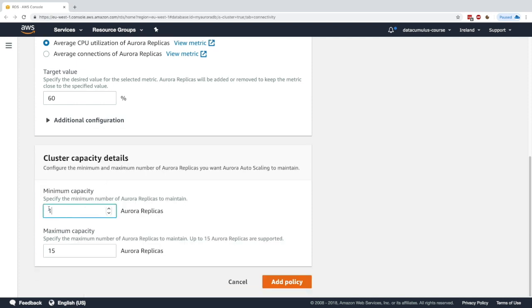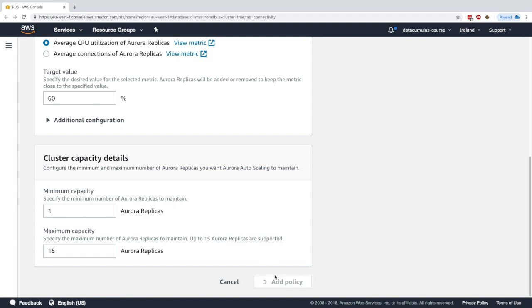You can say what's the minimum capacity and the maximum capacity. You can have at least one Aurora replica as a minimum and up to 15 Aurora replicas total. I click on add policy, and here we go—I now have auto scaling for my Aurora cluster, which is very awesome.